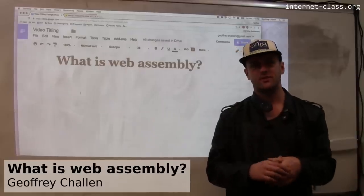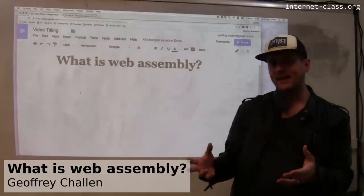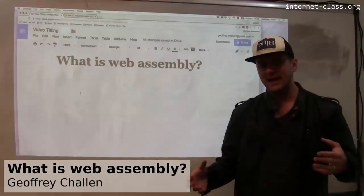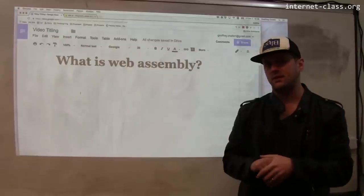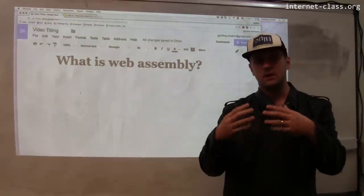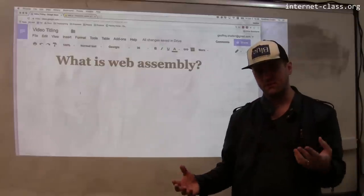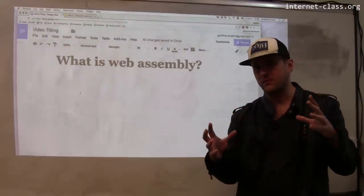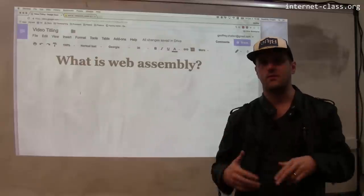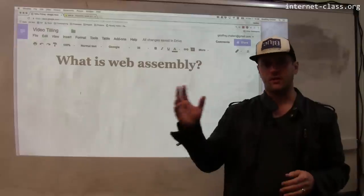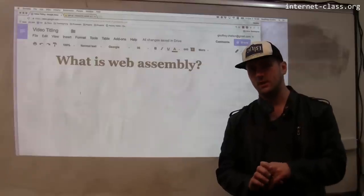The web probably represents one of the most exciting development programming environments available today. We've seen how you can build web applications, and now web applications are sort of taking over the space that was for years populated by desktop applications. I can build entire media players, entire desktop publishing suites and other tools online in the browser. Rather than installing a software package onto your machine, you'll just go to a website and use a tool provided over the internet.